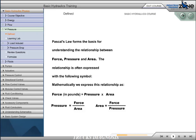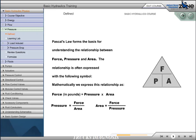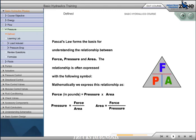Pascal's law forms the basis for understanding the relationship between force, pressure, and area. The relationship is often expressed with the following symbol. Mathematically, we express this relationship as force is equal to pressure times area. Pressure is equal to force divided by area. And we can calculate area by dividing force by pressure.